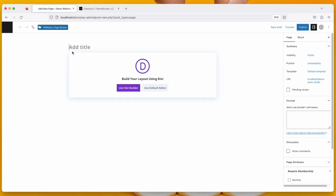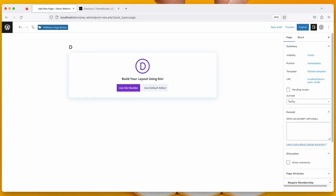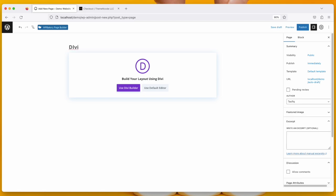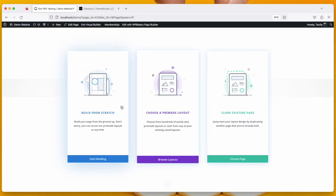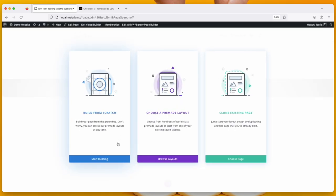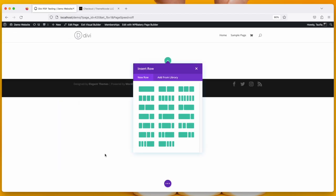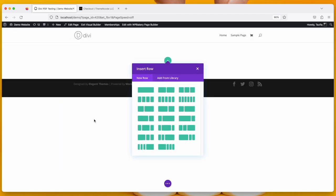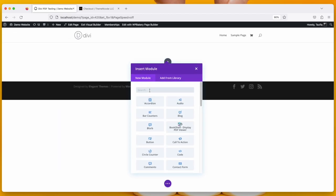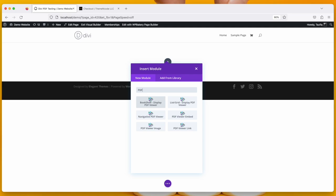Okay, so let's name the page DV PDF Testing. And I'm going to use the DV Builder. Let's start building. Take a section and then search for PDF.